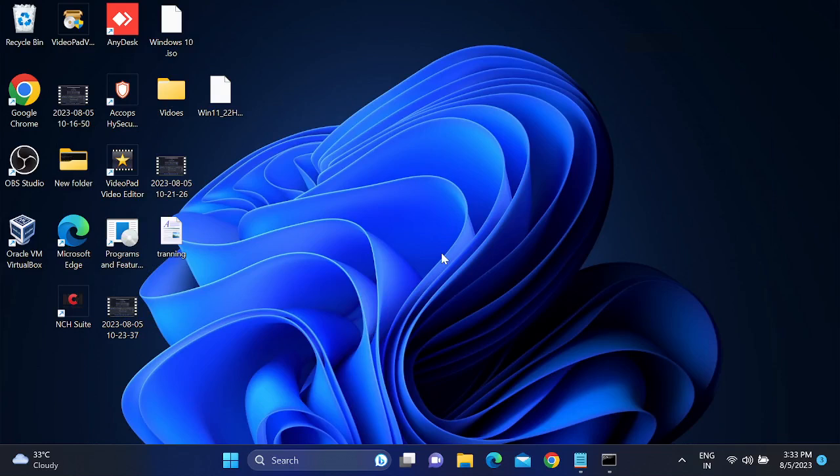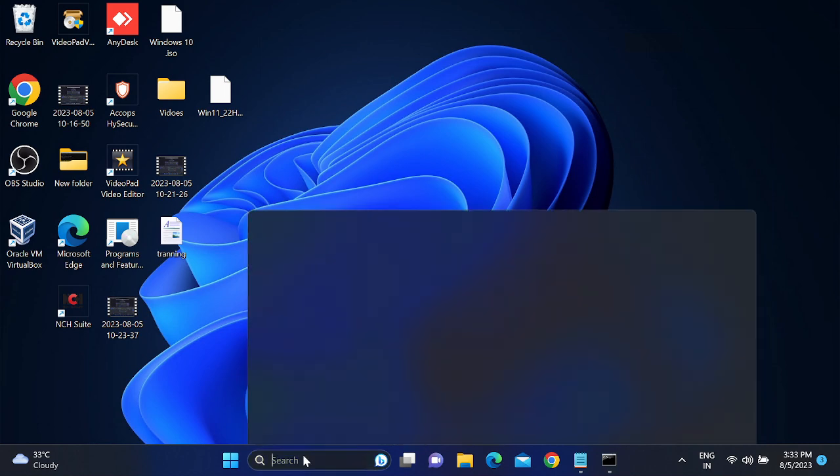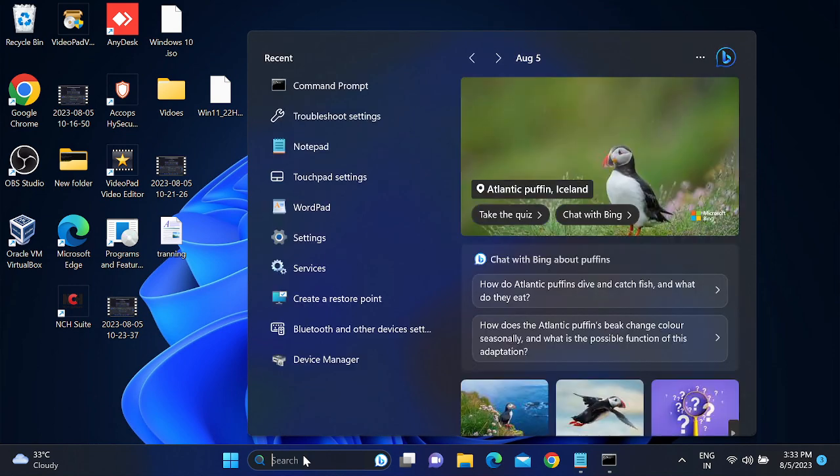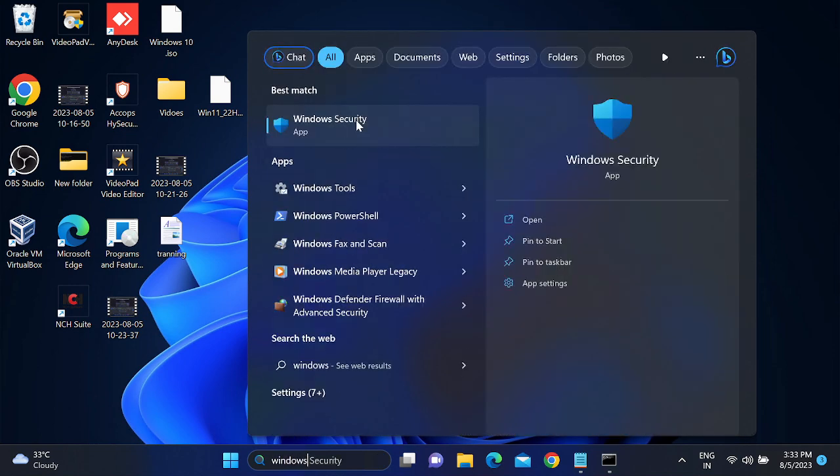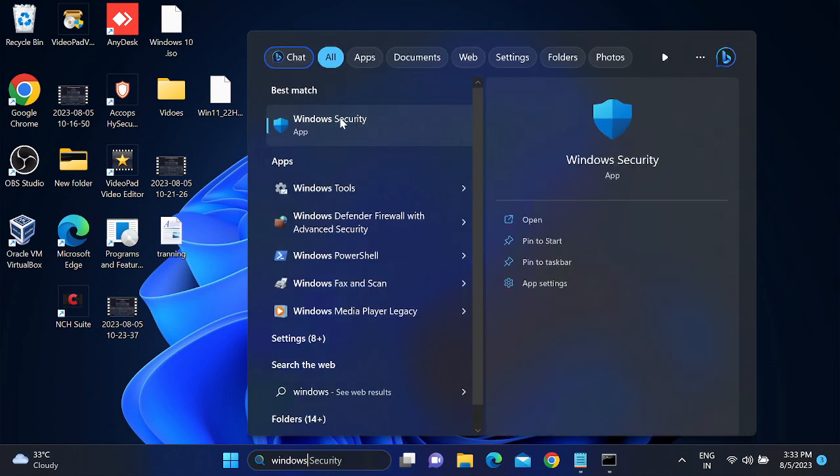Hello guys, welcome to How to Fix Tech. In this short video, we are going to fix the issue where Windows Security is not working. When you search for Windows Security, this option is not working.